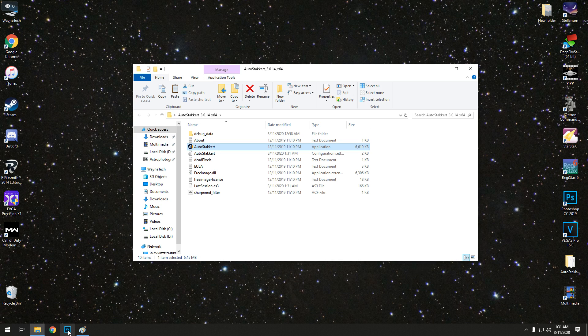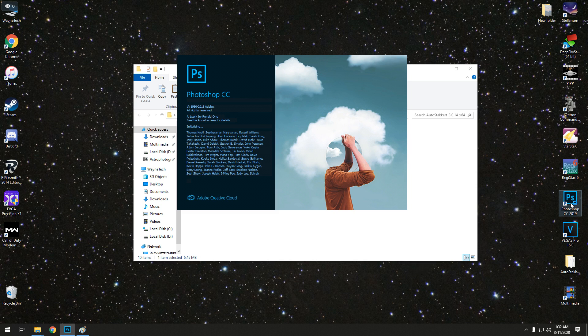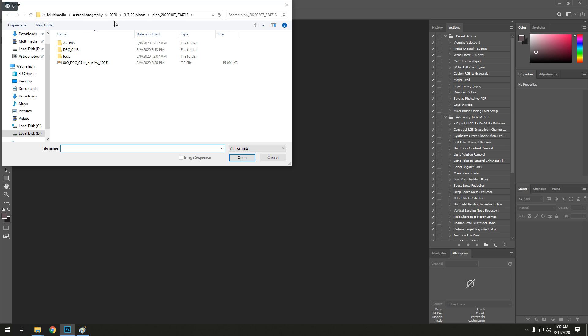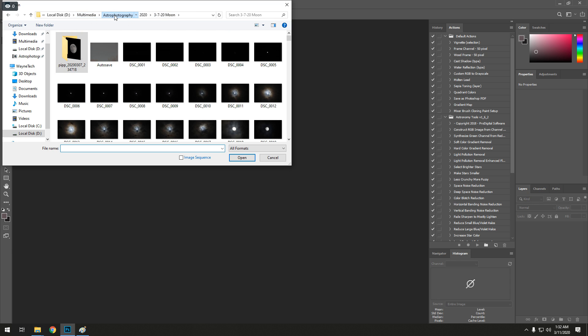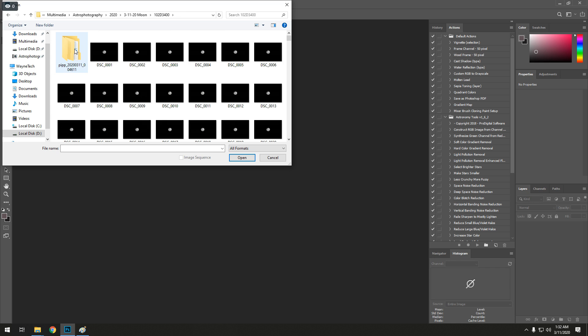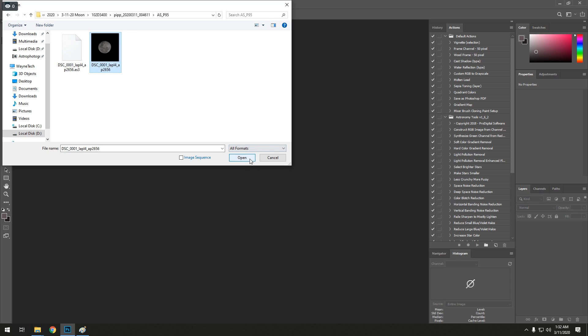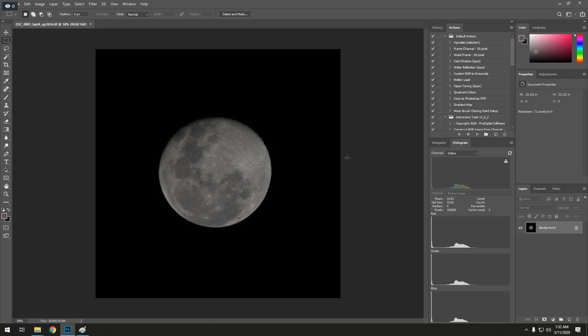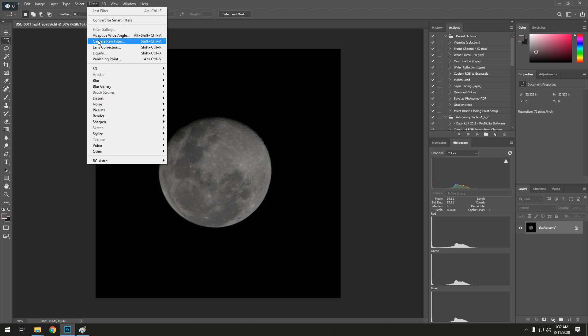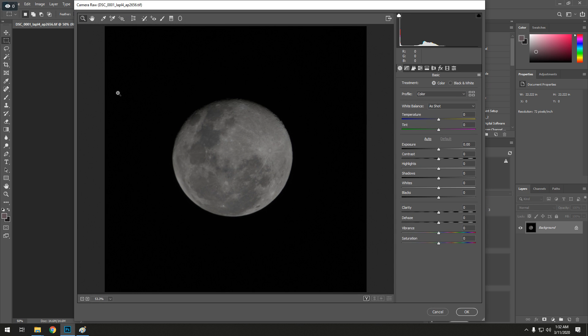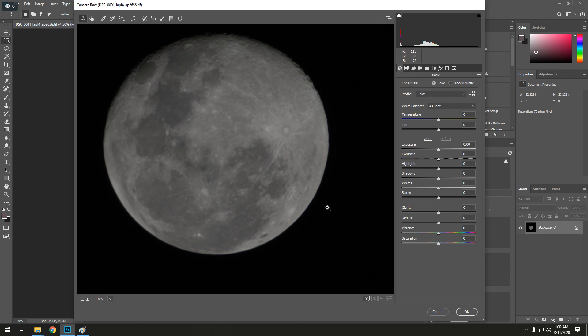So how I process my images is I use Photoshop. Registax I guess is really good for processing moons or planets, but I do not know how to use it to its full potential or really any potential of it. So I'm going to stick with what I know. I'm going to use Photoshop, and when I use Photoshop for at least the moon, I don't really do anything other than go into the Camera Raw filter part of it. There's obviously easier ways, or better ways, but this is the way I do it.